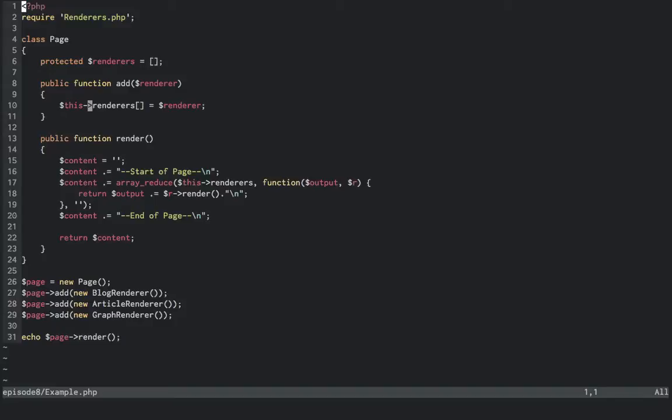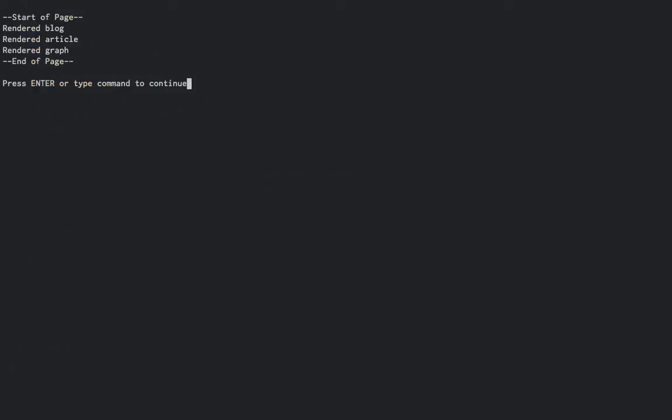And then we just echo the results of the rendered page to the screen. Here's what the result looks like. Just what you'd expect. Start of a page, rendered blog, article, and graph, and then end of page.